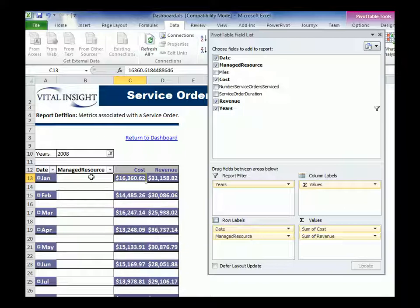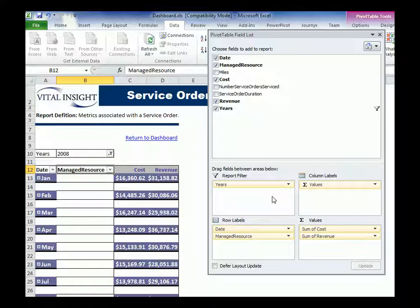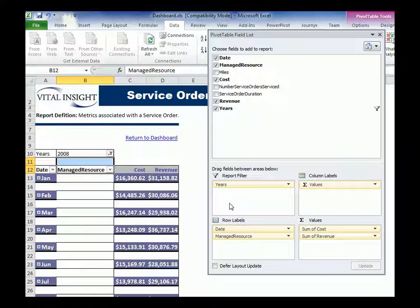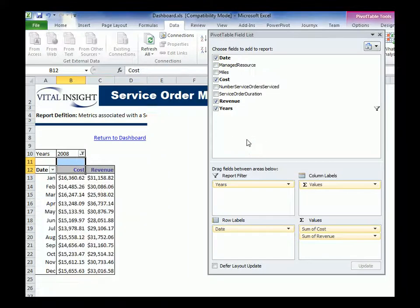So let's say I want to click on manage resource, and then I can drag that out. Actually, I'll do it from here. Let's do it from here. Drag that out, right? And so now I have everything by date.